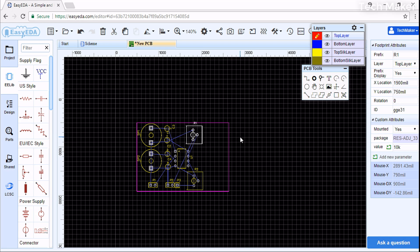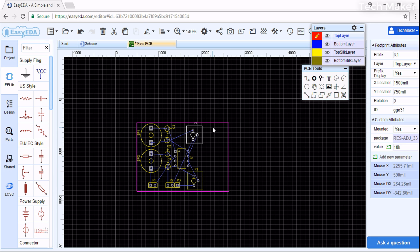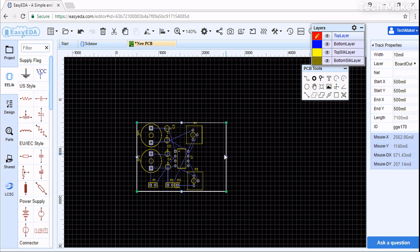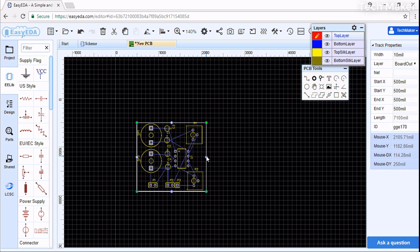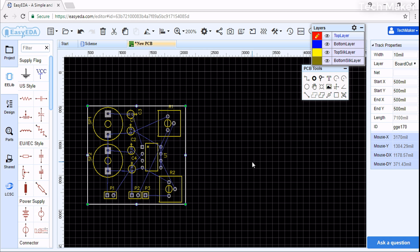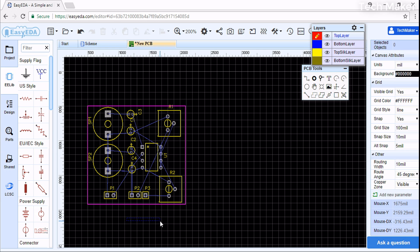Now I successfully placed the components on the board. We need to reduce the space here. I'll click here and slide like this. You can see the PCB - the placing is completed now.